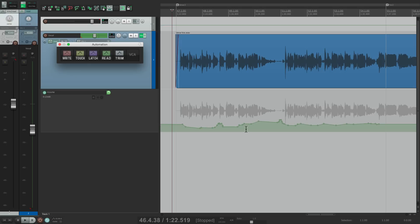So that's pretty much it — it's a pretty powerful feature and it really helps with automating and re-automating our tracks. That's trim automation using VCAs in Reaper. I hope you learned something. I hope you use it, and I'll see you next time. Thanks.